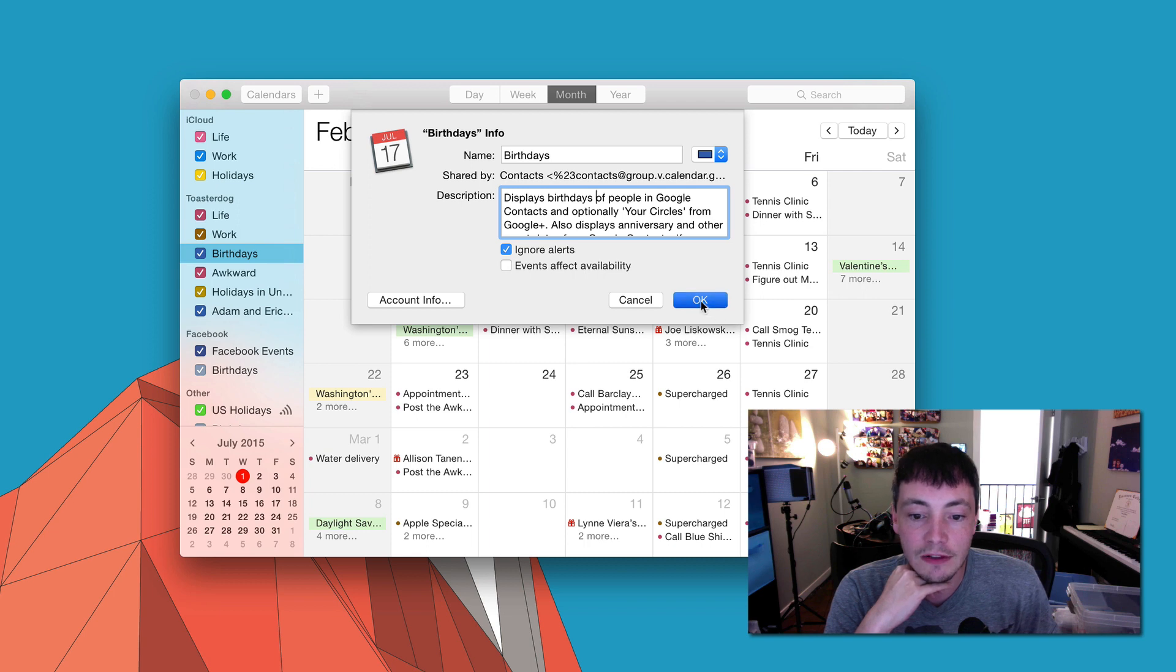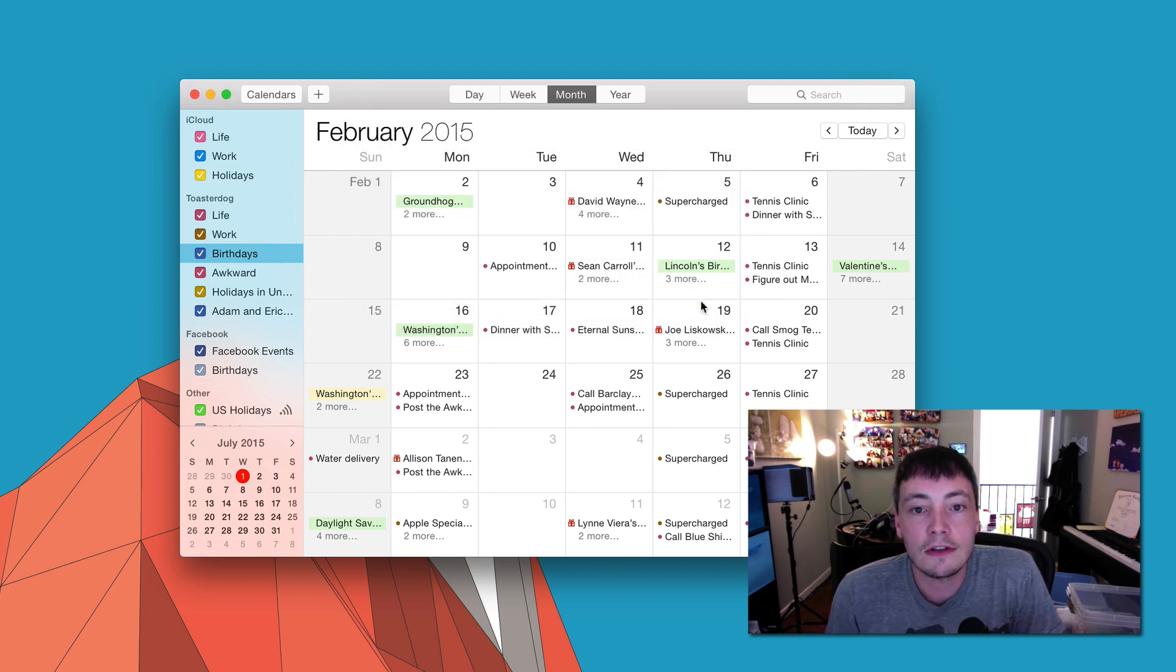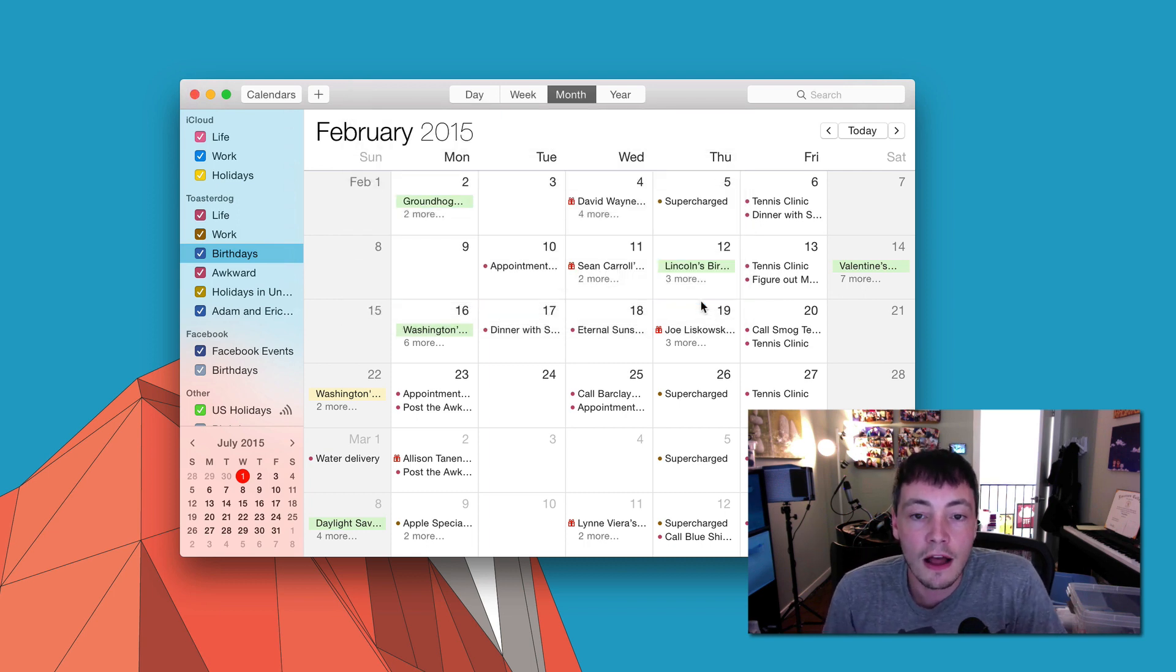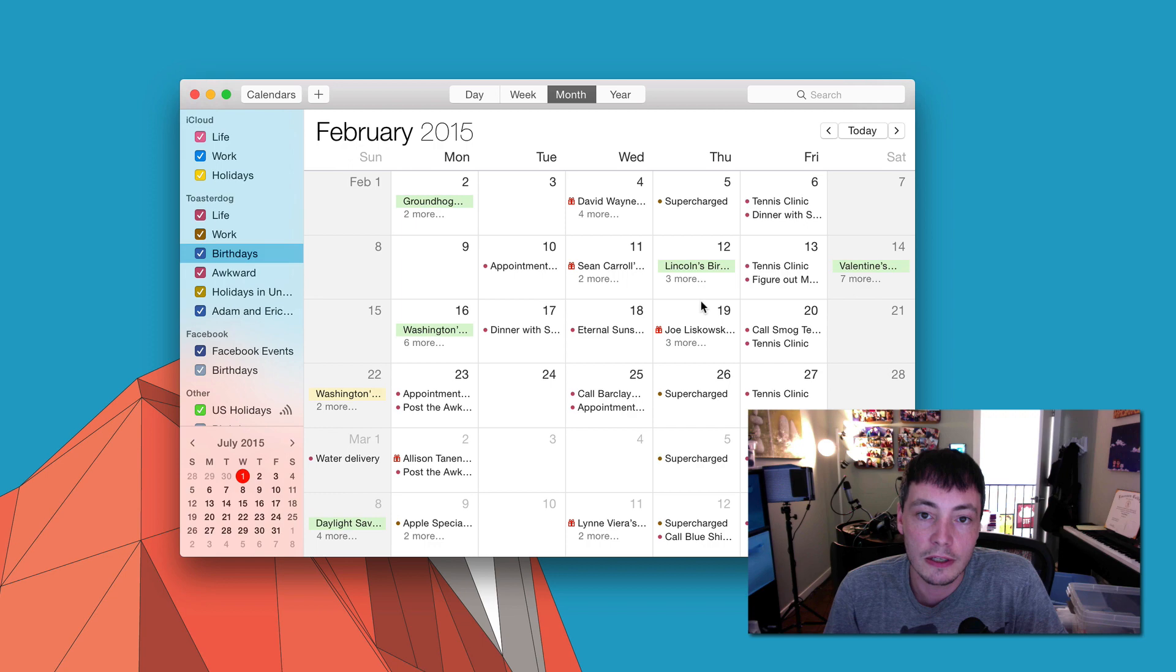So if you go ahead and make those changes, suddenly you can keep your birthdays on the calendar and you will not be hit with a barrage of notifications the moment that they happen.